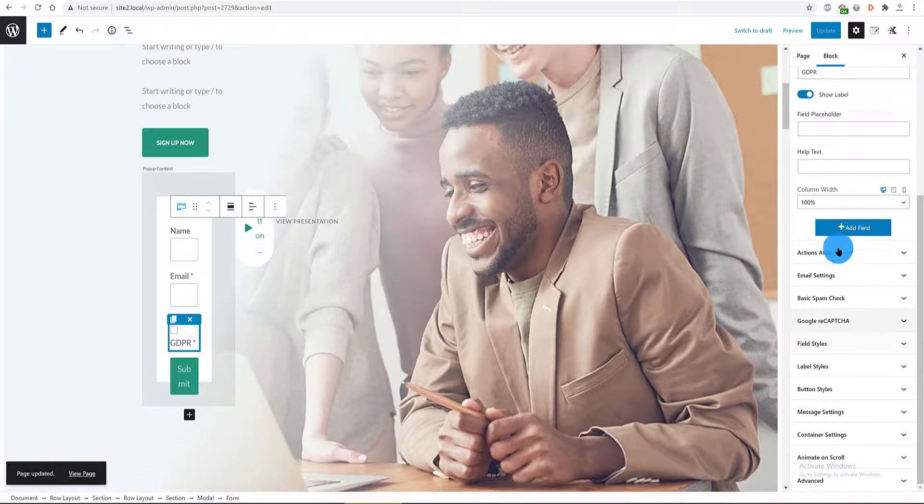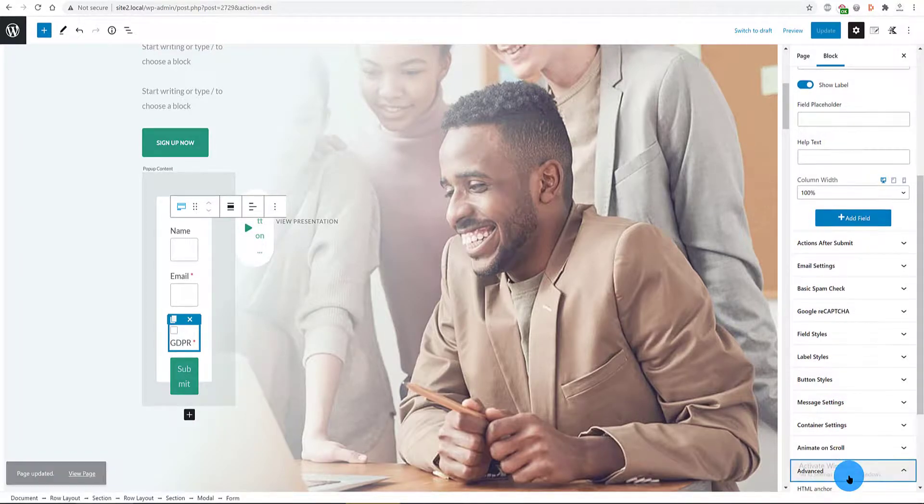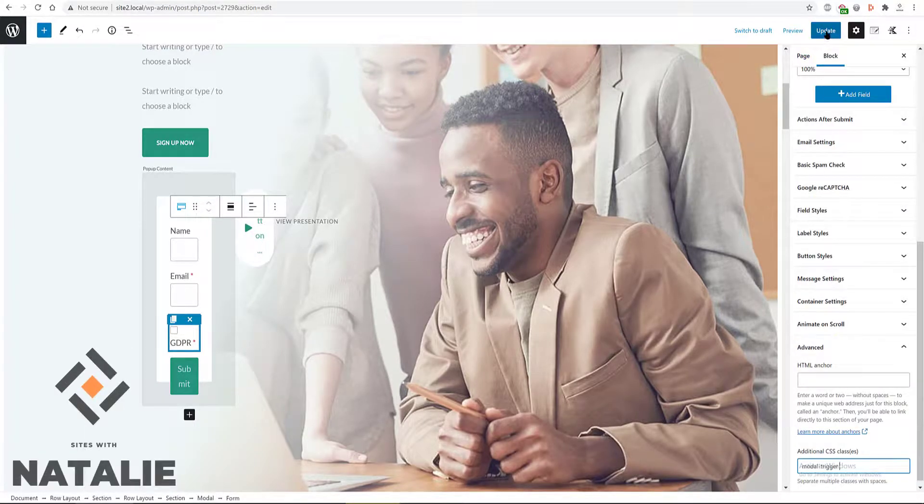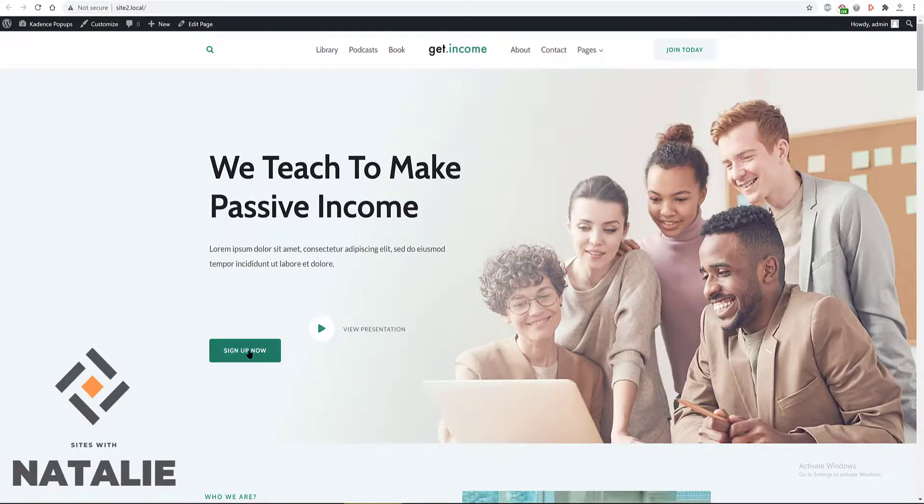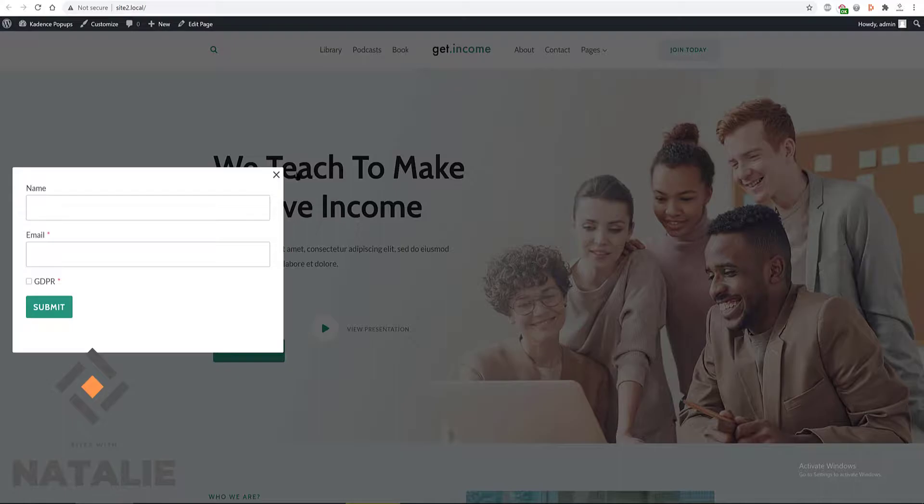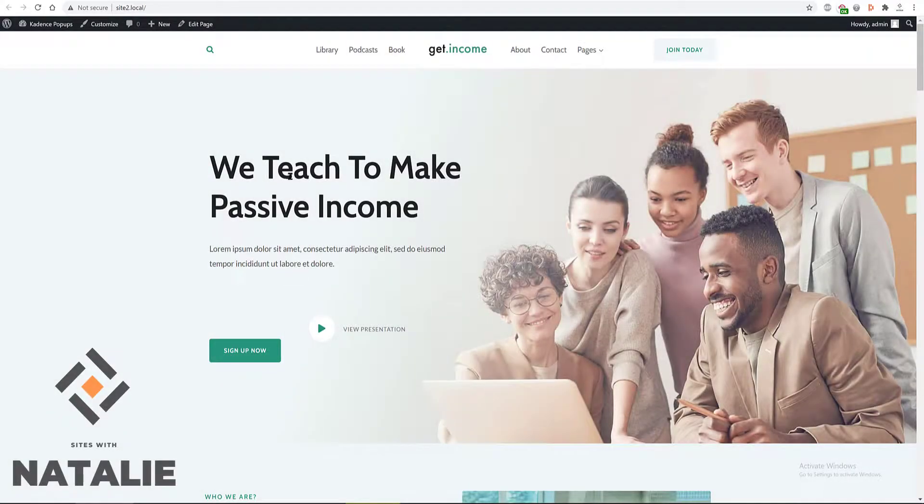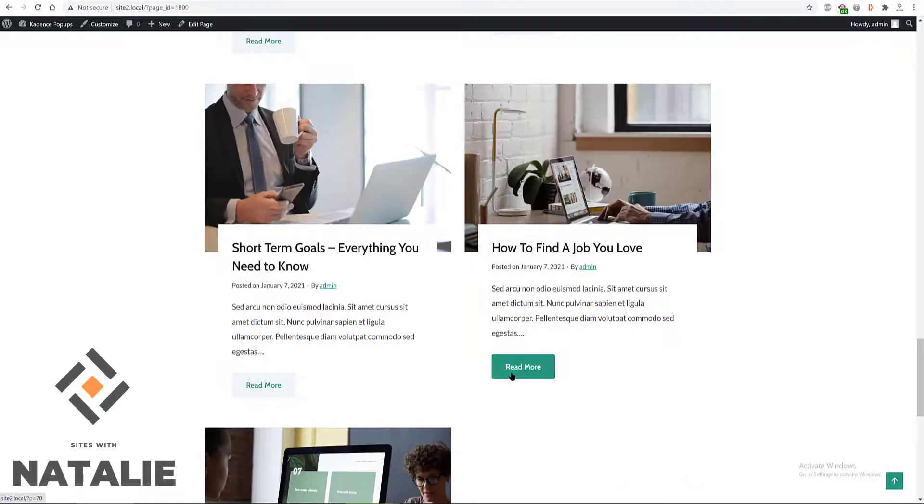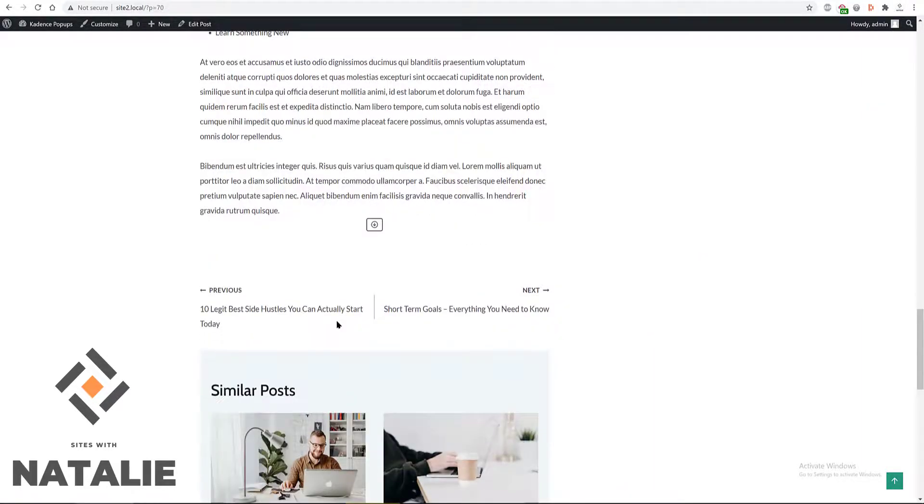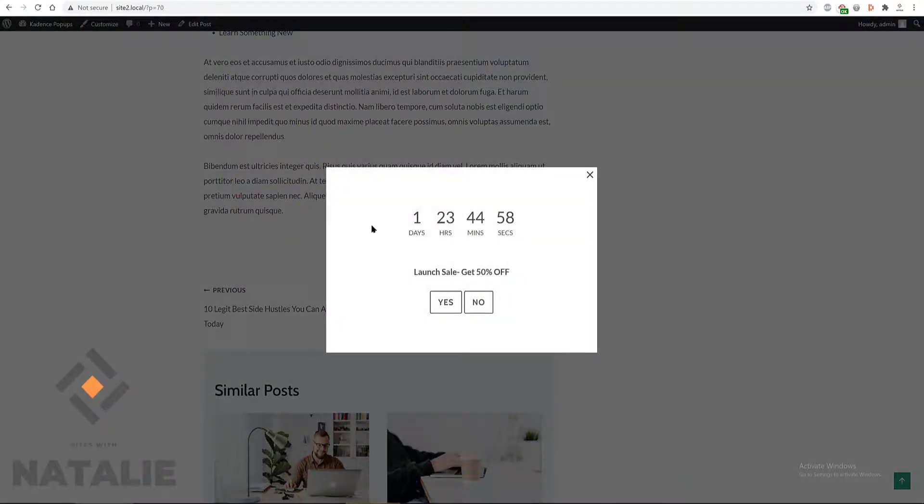And now let's check the final result. I hope you found the video useful. Thank you for watching. Bye bye.